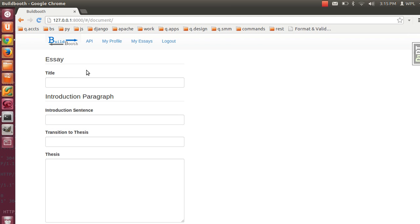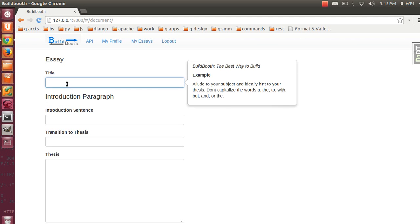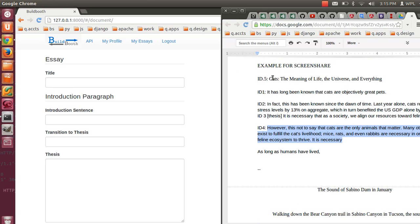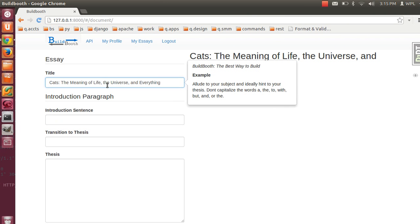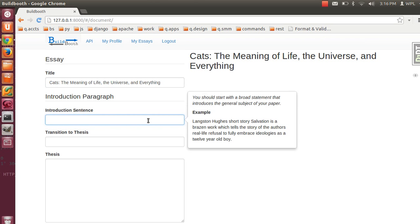Starting the BuildBooth demo. You type a title and paste. Immediately after switching fields after the title, a new essay is saved into the database. When you have focus on an input, there's an instruction right here and then an example after that. Sometimes we repurpose some of their input, like the thesis, to display here for help with other parts of the essay.